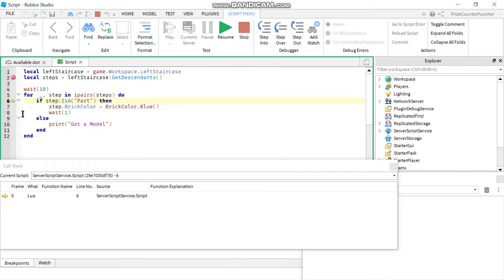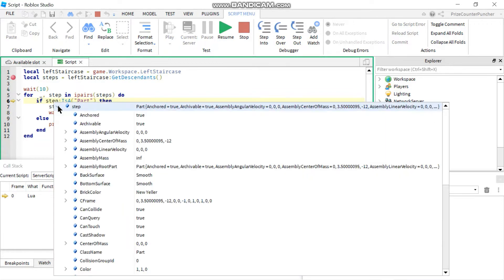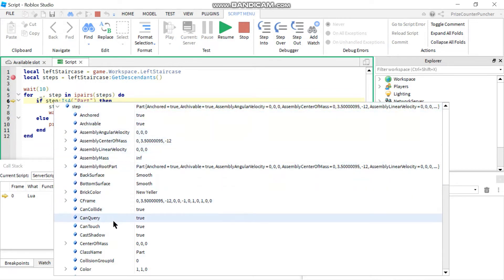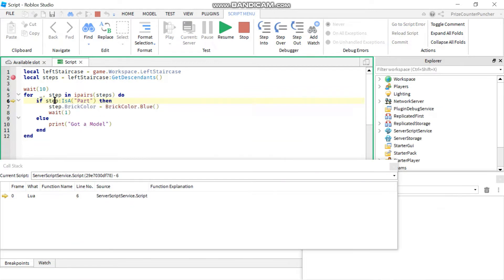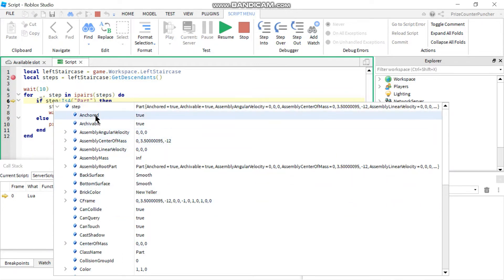On this line I can check the value of my variables. For example, if I want to see what 'step' is, I'm just gonna hover my cursor over the variable. You can see it's a part, and there's a little arrow — if I hover over it, it shows me all the properties of 'step'. So 'step' is a part and these are all the properties of that part at the current time. For example, if you go down to brick color you can see that the part color is 'New Yellow'.